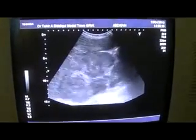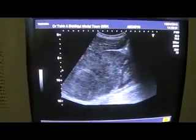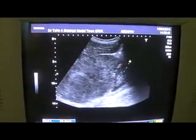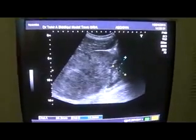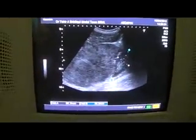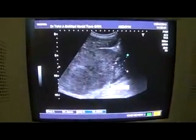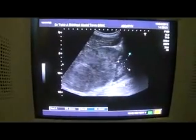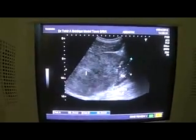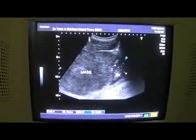The retroperitoneal fat line is rather displaced posteriorly. This mass — if you see — this is the kidney. It is not relating to the kidney from this scanning plane. This is the upper pole of the right kidney, and this is the mass. All of this is mass, whereas this is the liver.